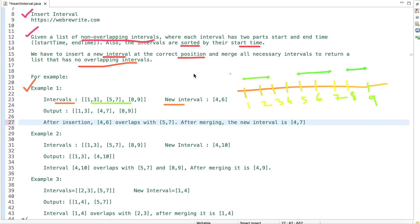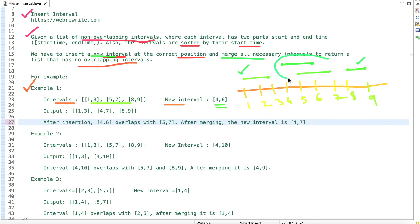You can see all these intervals are non-overlapping. Now we are given a new interval from 4 to 6. After inserting it, the first interval 1–3 is fine and not overlapping, but the new interval 4–6 and the second interval 5–7 are overlapping. We merge them to get 4–7. So the output list is: [1,3], [4,7], [8,9].